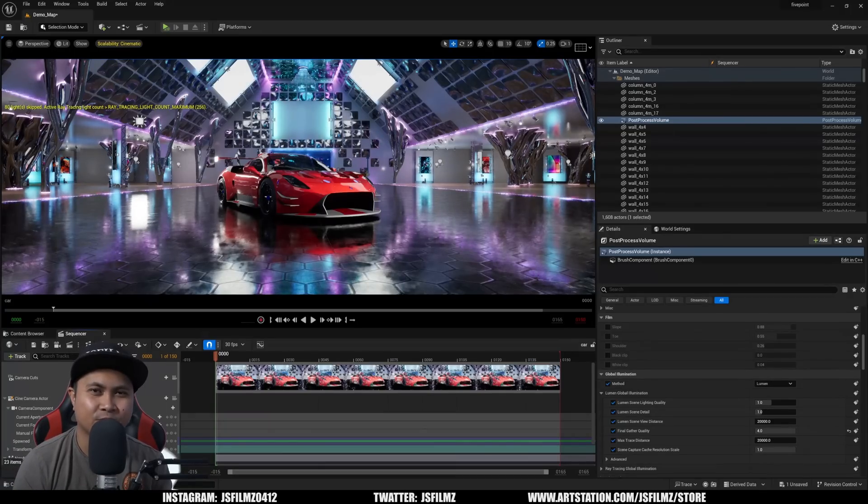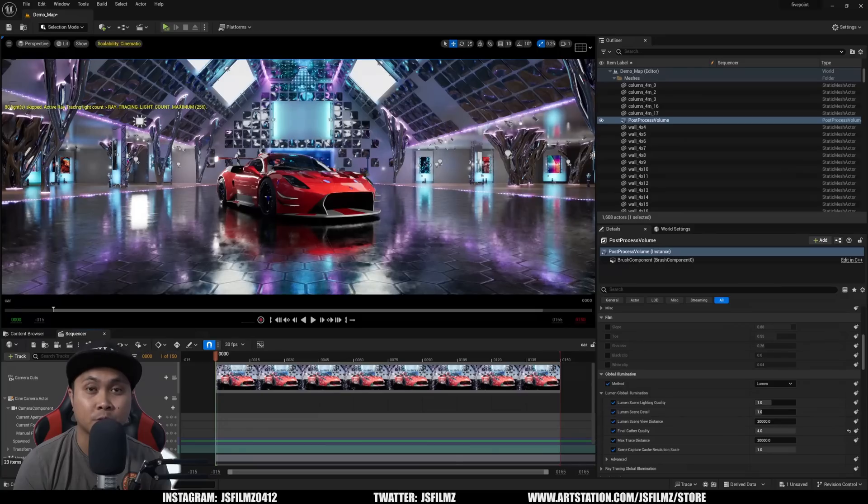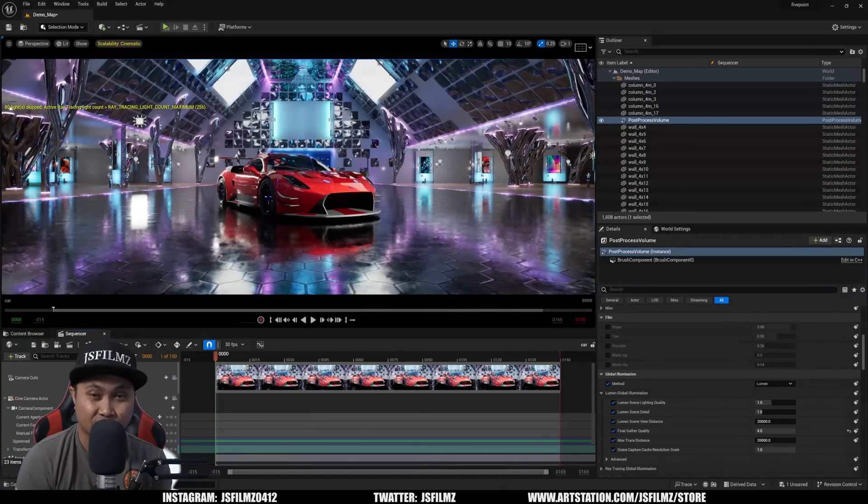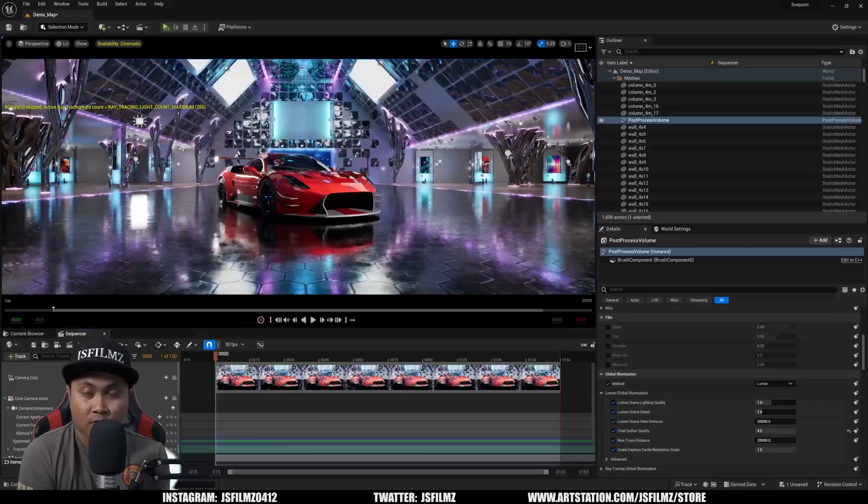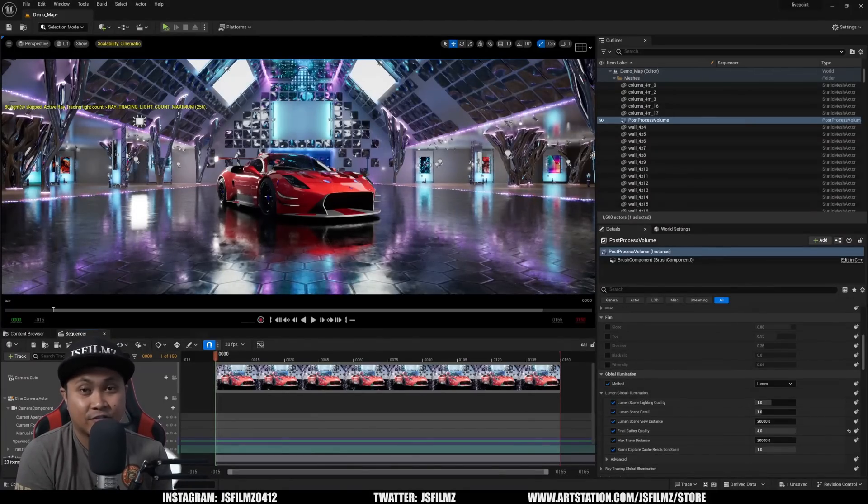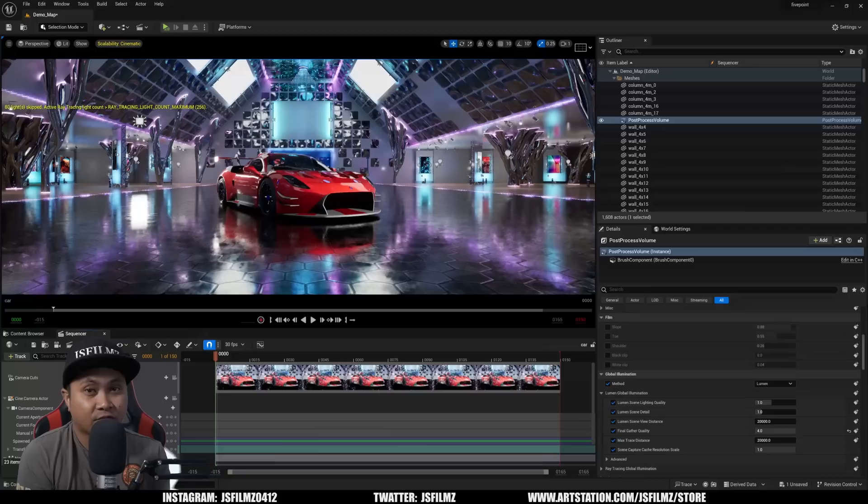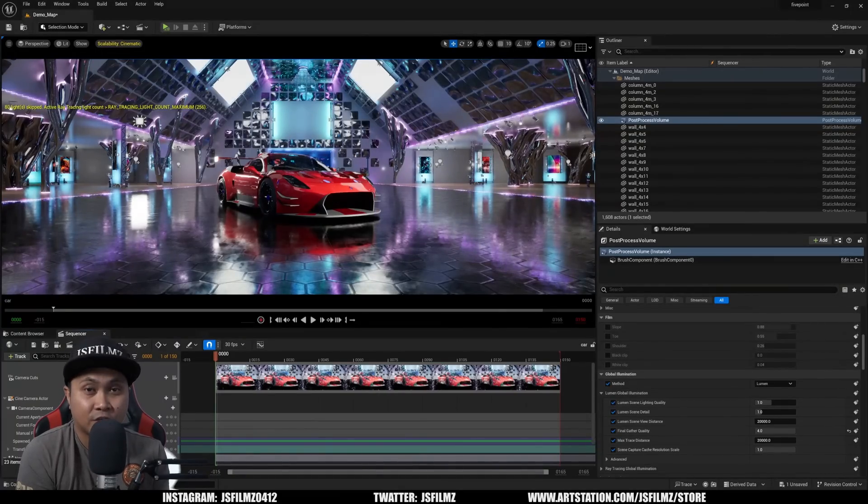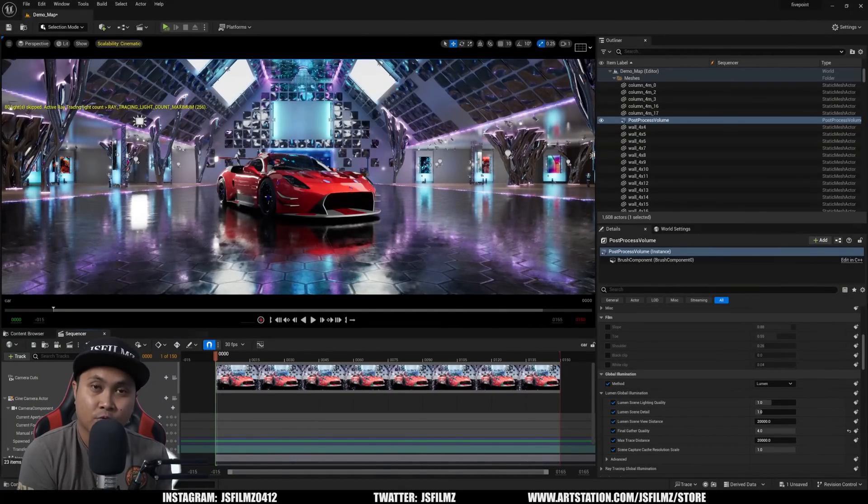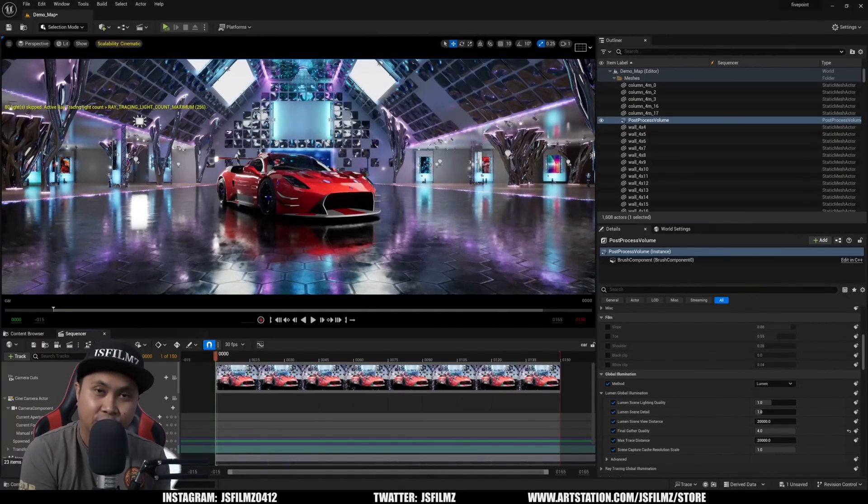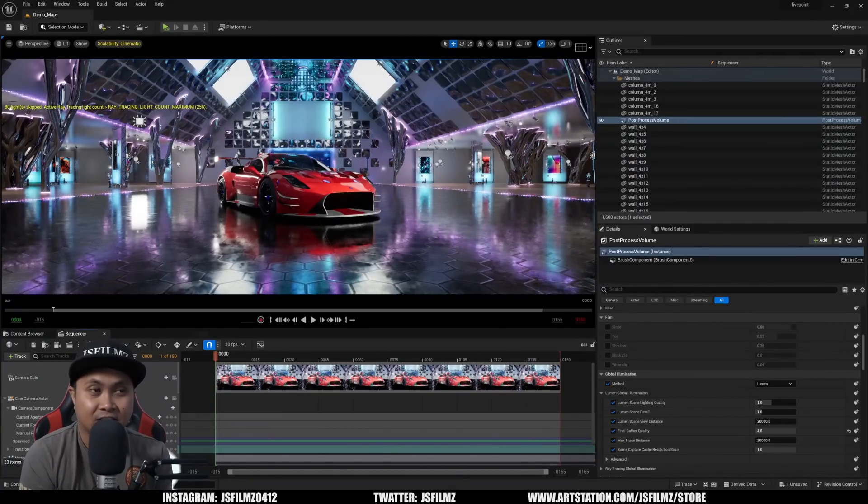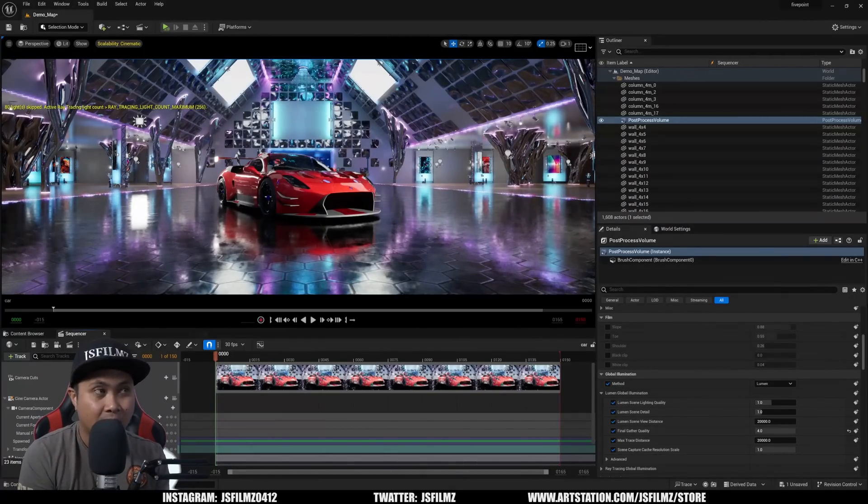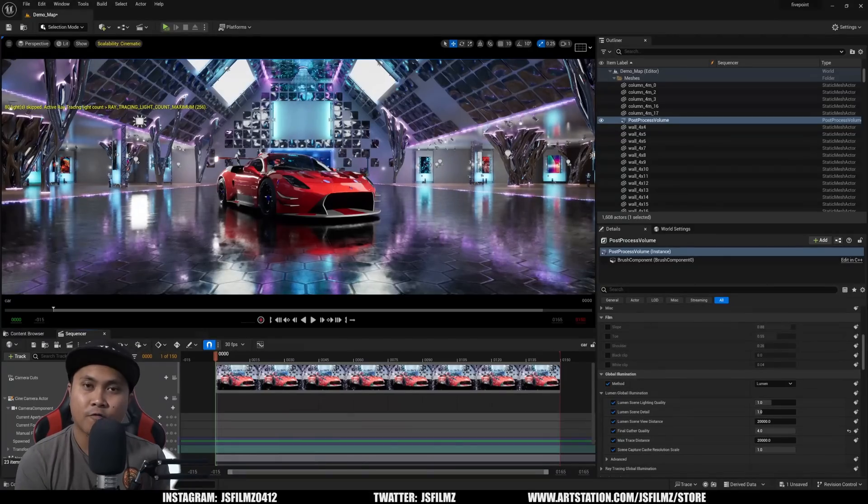Hey what's going on y'all, Jay from JS Films. Today Unreal Engine 5.3 preview just came out officially. As you know, I've been messing around with 5.3 and 5.4 for a couple months, but today is the official day for 5.3. In this video I'm going to talk about some of my favorite features in Unreal Engine 5.3. This isn't going to be everything, just some of the stuff I like that pertains to me.